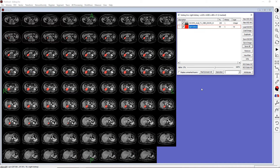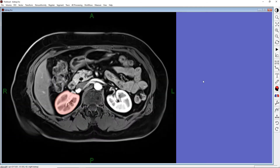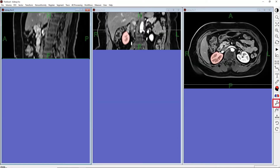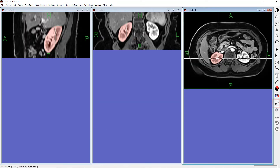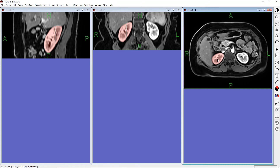Let's reduce the layer opacity and go back to the slice view. Now let's examine this ROI in other views using the Display Orthogonal Projections tool. Now we have our right kidney ROI in the axial, coronal, and sagittal planes. We can view and edit this ROI in each plane.